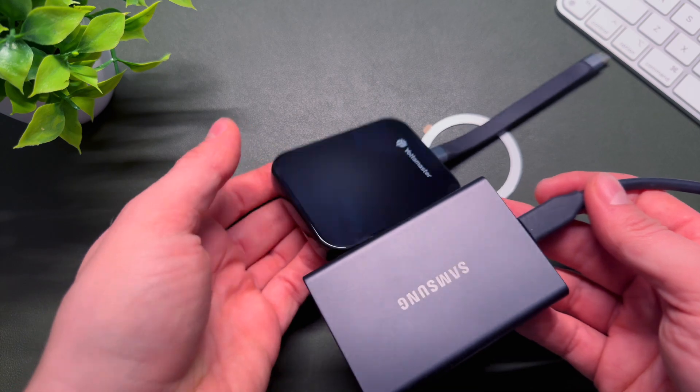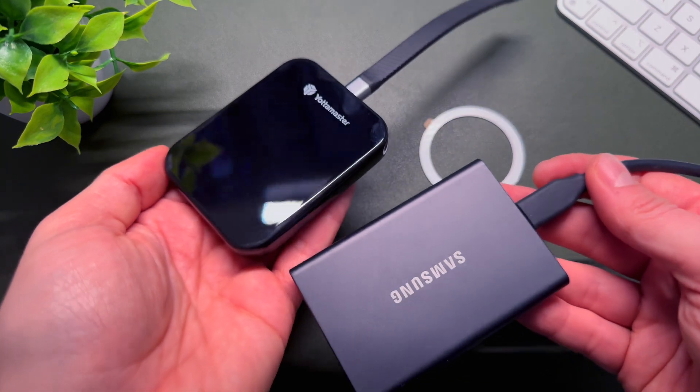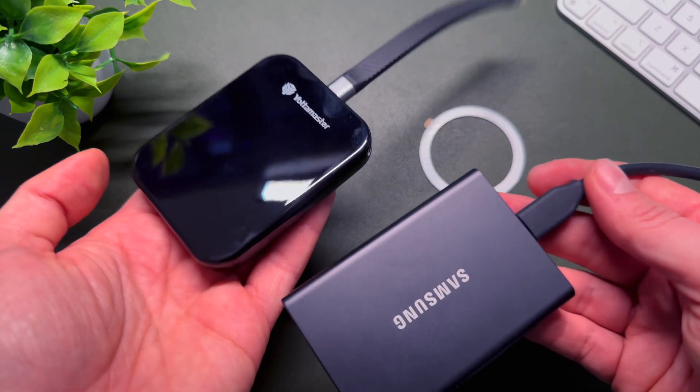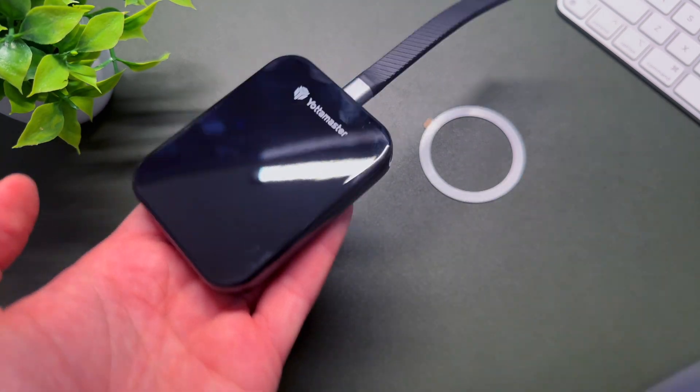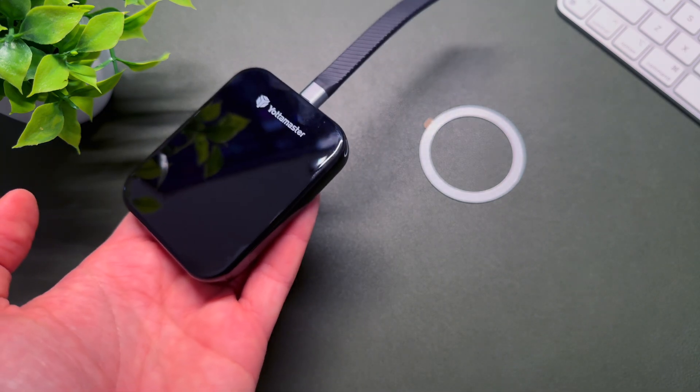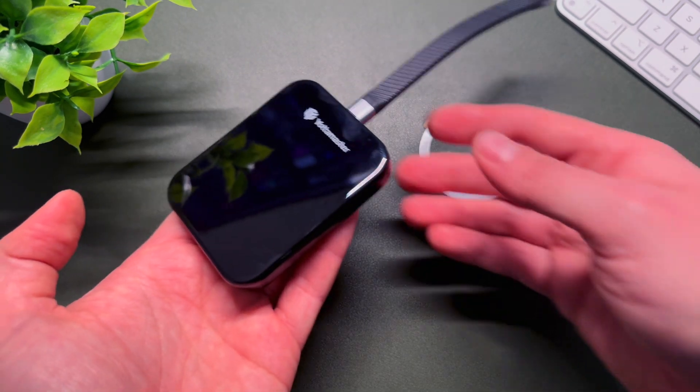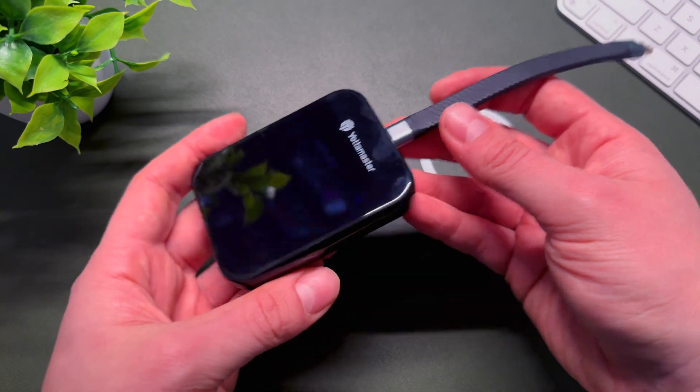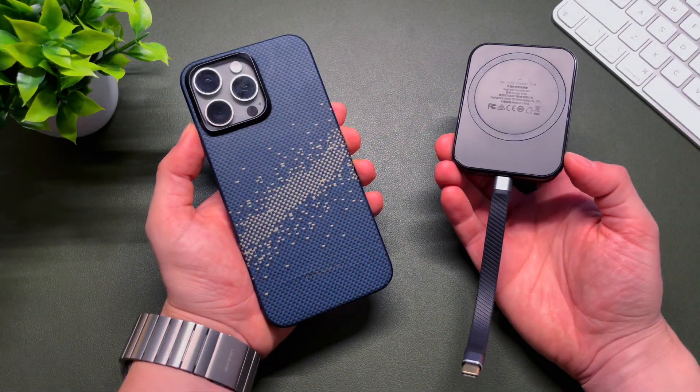Back in the day, I was using my Samsung T7 SSD with my iPhone, but it's much bigger and much heavier. Since I got this Yotamaster MagSafe SSD, my life has changed.